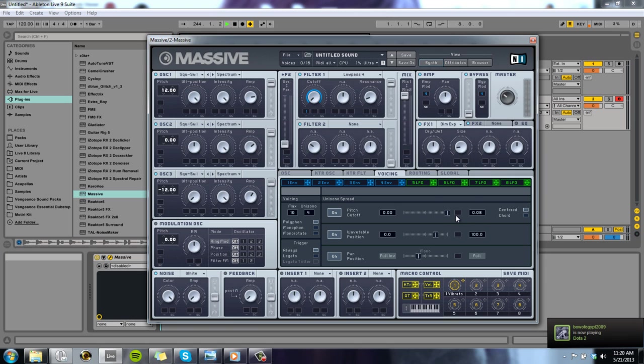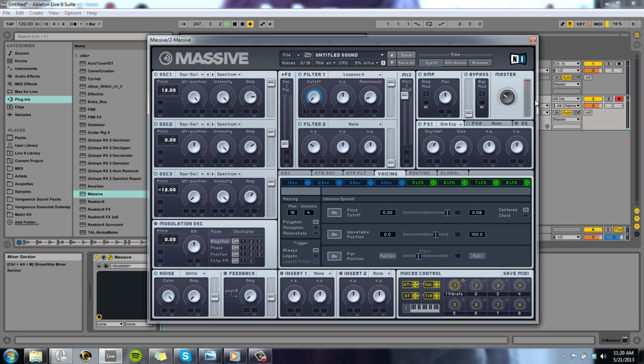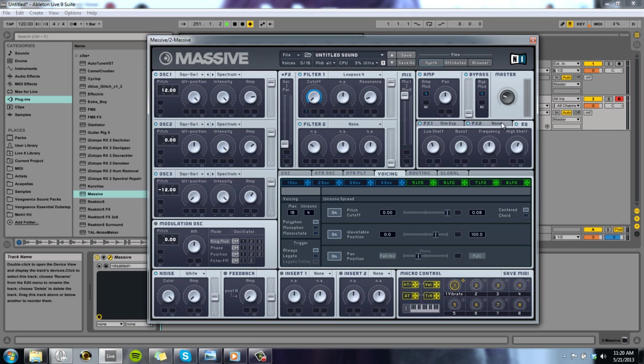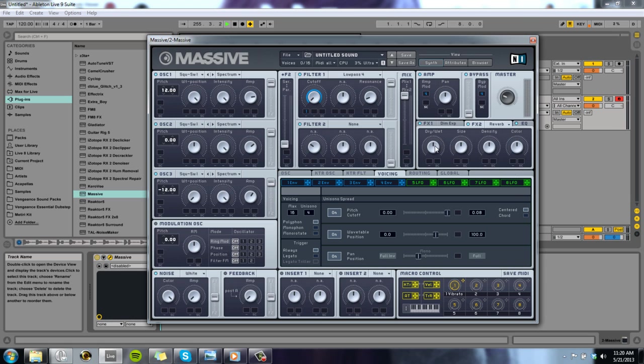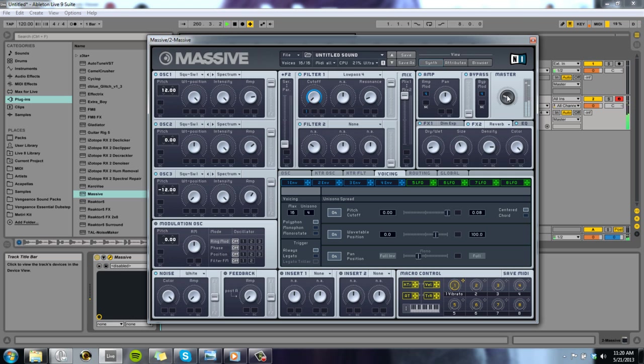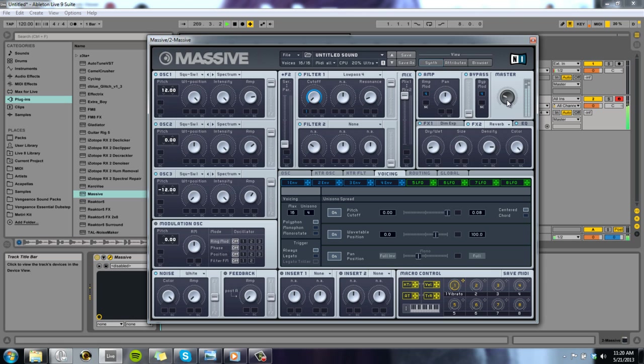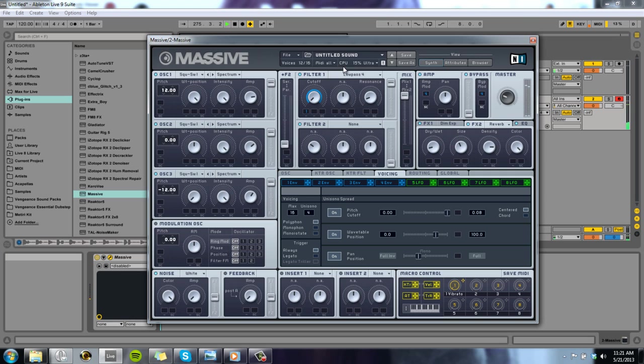We can put dimension expander. Let's put our EQ highs up, lows down again. That's usually what most leads, not sure if I said that this video or last video because I don't even remember anymore. And we could just put a reverb, wet dry really down because Massive's reverb is really weird. Density and color. Makes me wish I knew piano, but I don't. So that's really a saw pluck that you hear a lot of people use. That sounds really cool, and you can make it sound a lot nicer, I'm sure.